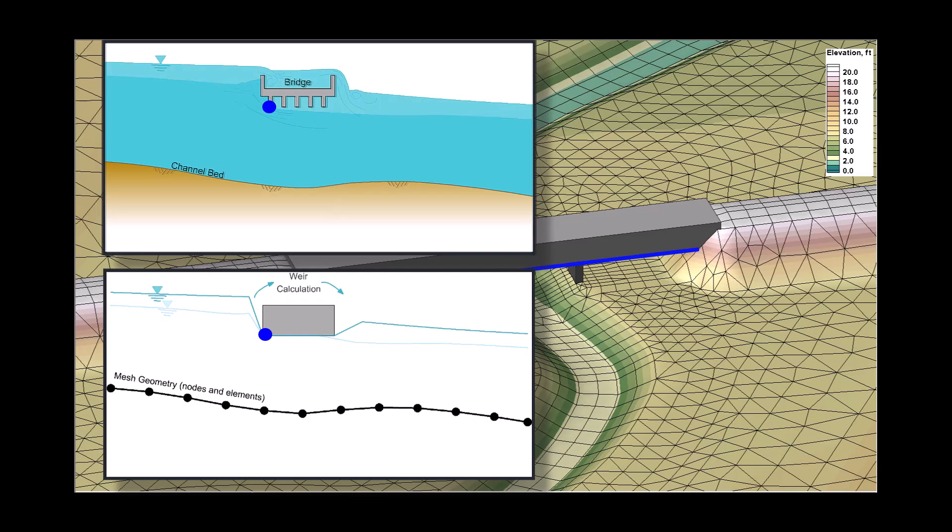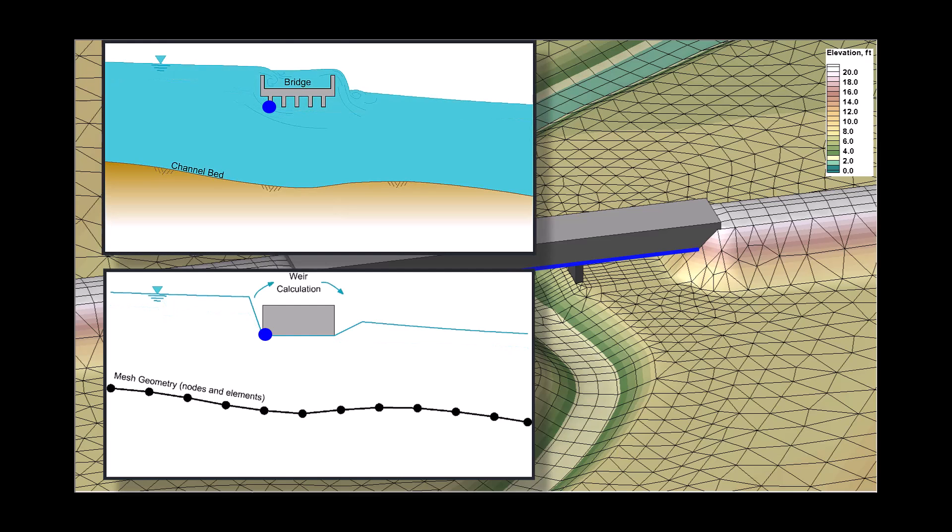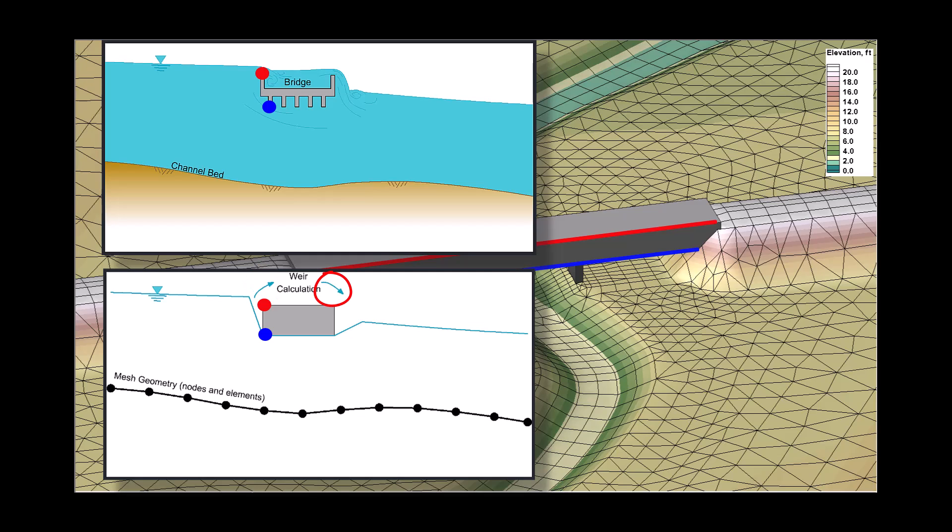If the water surface gets high enough to overtop the bridge deck, the model uses the top profile elevation to calculate the discharge over the crest using a weir flow equation. This flow is extracted out of the model at the upstream face of the bridge and input back into the model at the downstream face of the bridge.